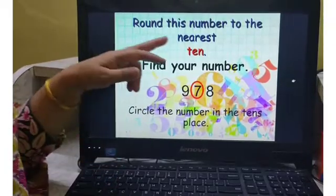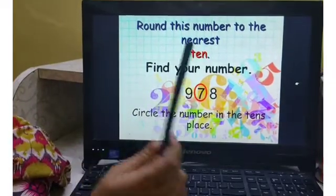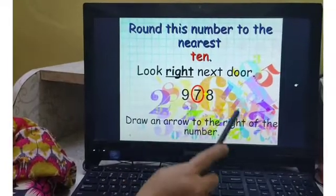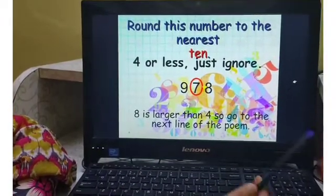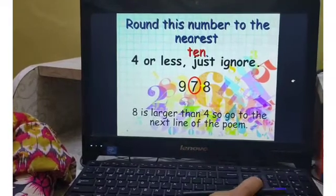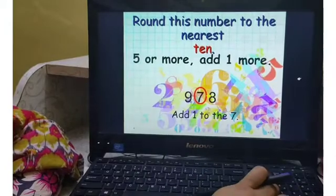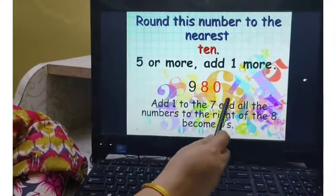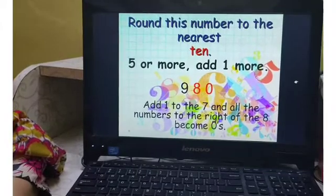We have certain examples here. We have to round off this number to nearest 10. Find the number to round off — that is 7 in the 10's place. Then look to the right — the right is 8. Now, 8 is larger than 4, so we add 1 more. 7 plus 1 will be 8. So we add 1 to 7, and our answer is: 978 is rounded off to 980. All numbers to the right of the 7 become 0.